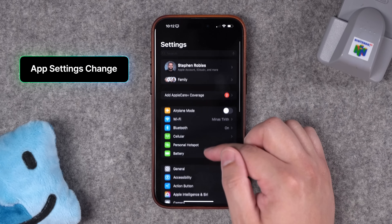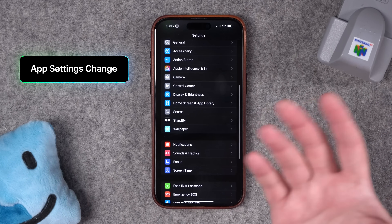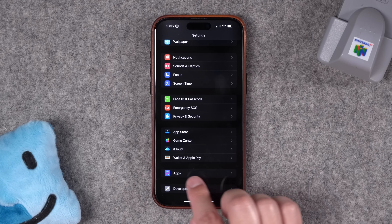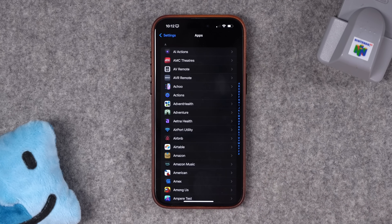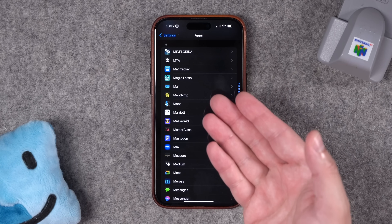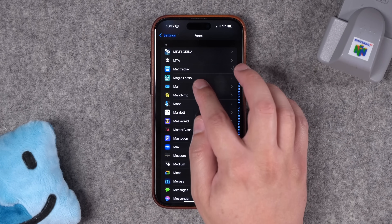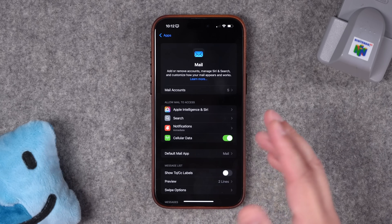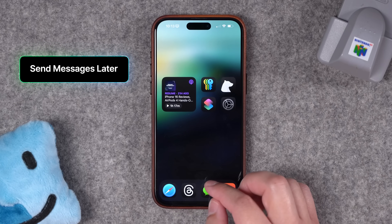Number five: you might notice that some things are missing from the main Settings screen — like Mail. Where did that go? Now you have to scroll to the bottom and look for Apps, which will have all the different apps on your phone. I'm not sure why Mail was moved here since it's kind of an important one, but if you're looking for Mail settings, go to that Apps section, then Mail, and you can add accounts and adjust settings there.